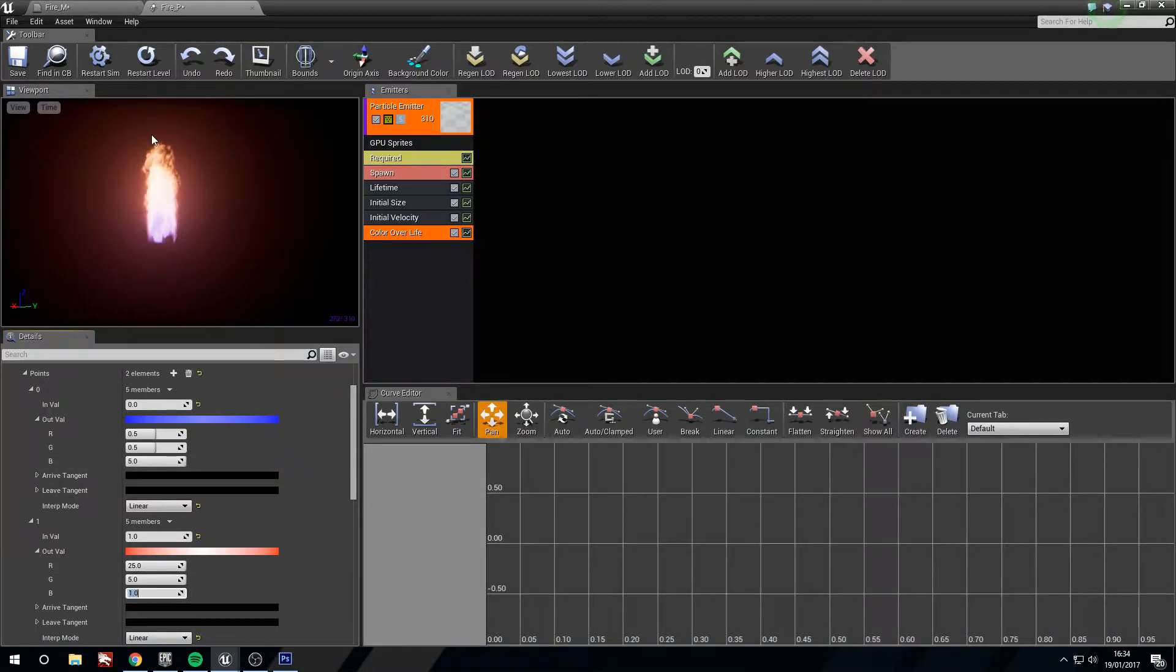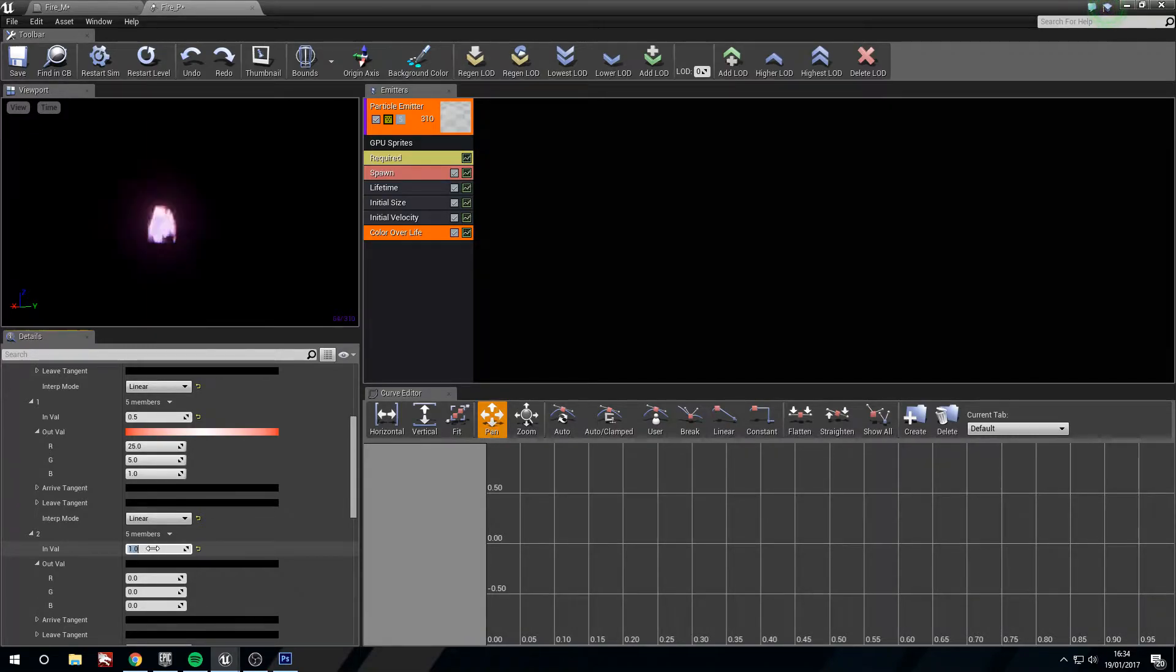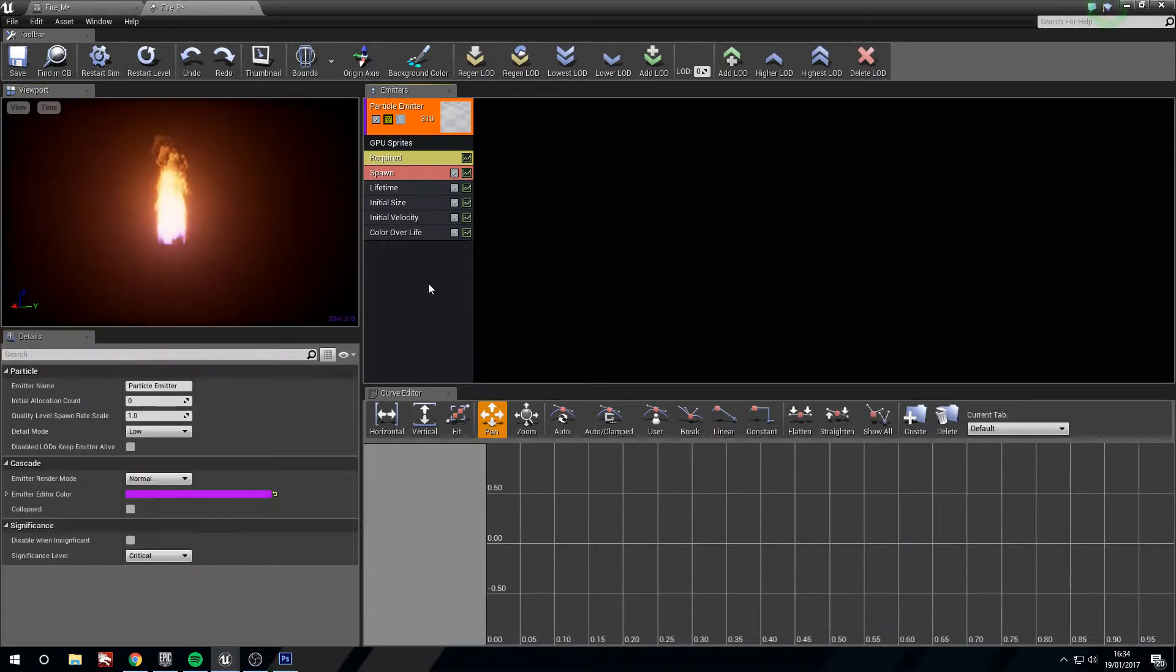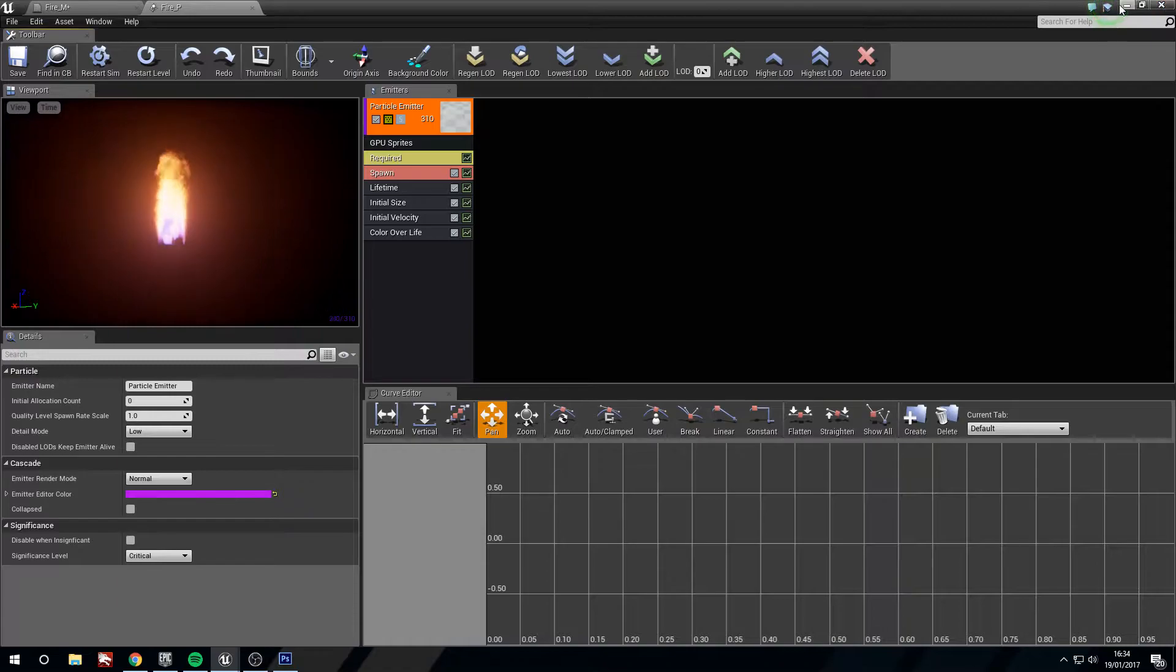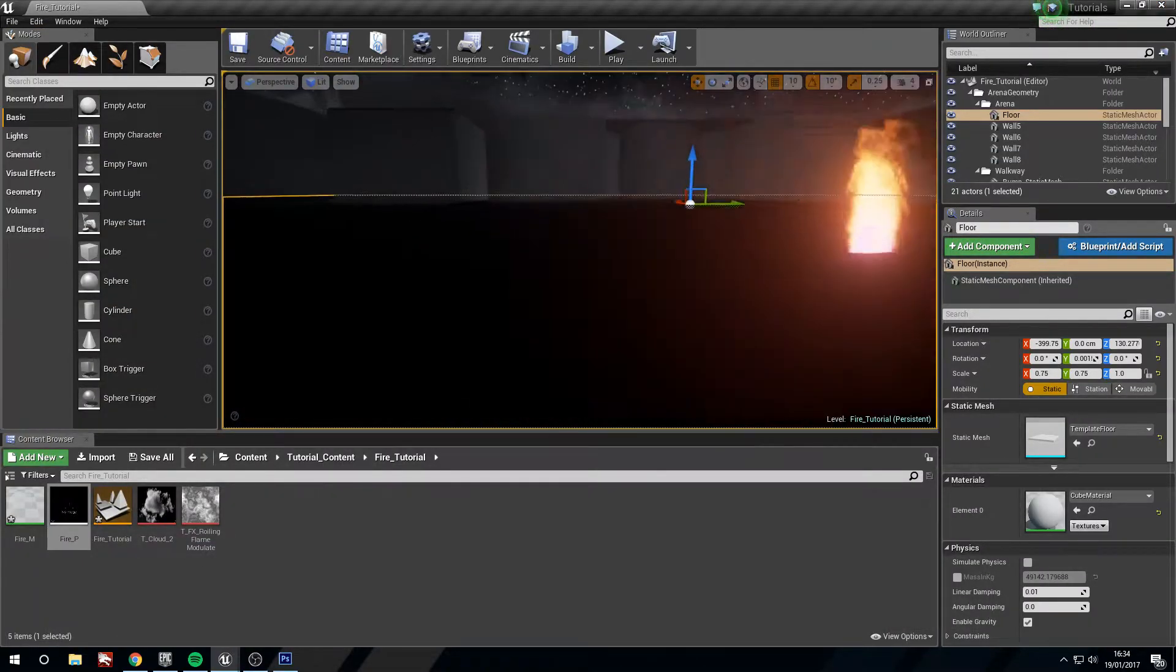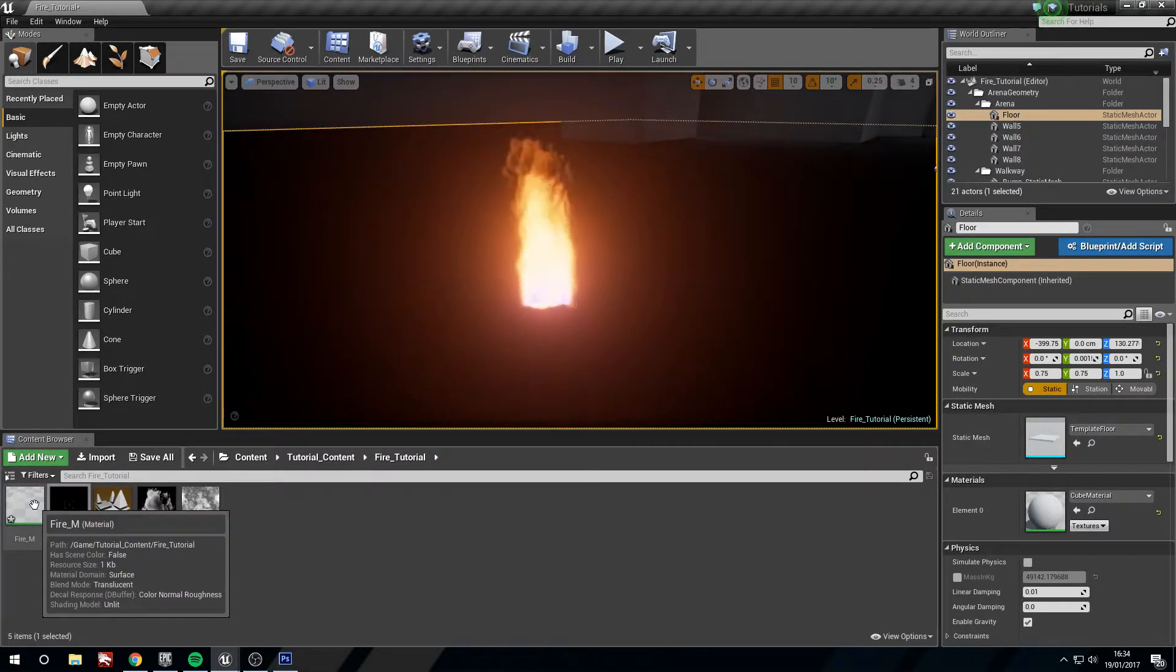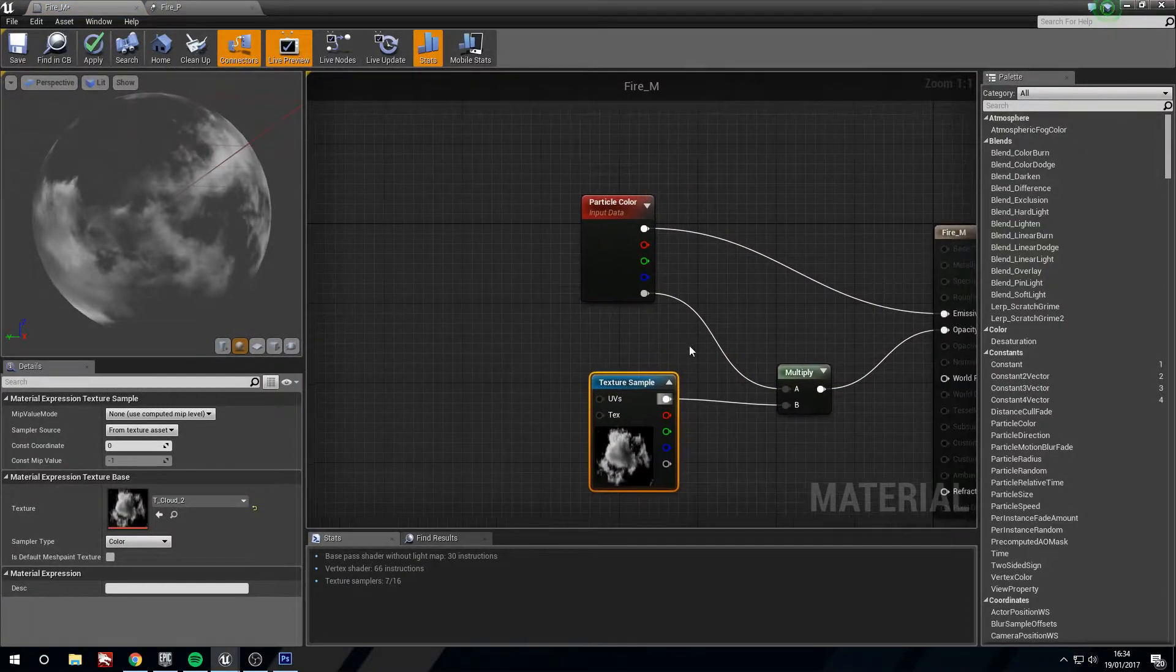Now you'll notice that they're still very bright at the top. We don't quite want this. So we're going to add another point. Change our second points in value to 0.5, our third values in value to 1, and leave that black. Now you can see that they're fading out towards the end, which is great. So we'll save, restart the level and the sim. And now you can see our fire in our levels just burning away. Very nice. But it still needs a lot of work.